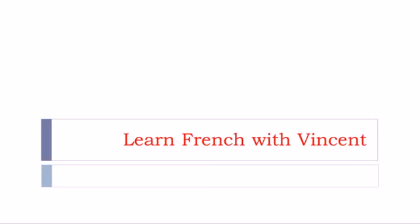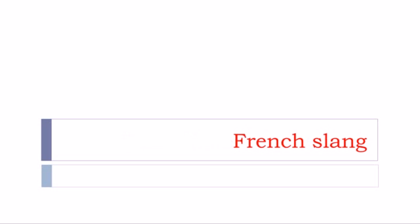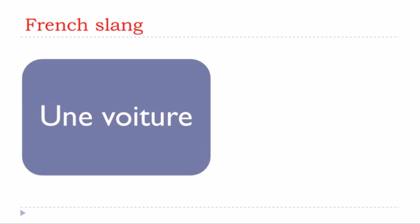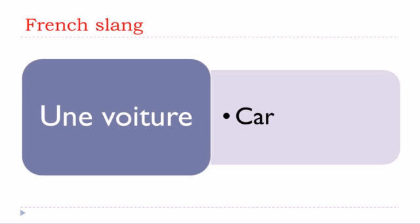Bonjour a tous and welcome to learn French with Vincent. The title is in red because we will cover French slang. Be aware that it's important to know what these words mean, but don't use them in all situations. In this video we'll see how to say une voiture in French slang.